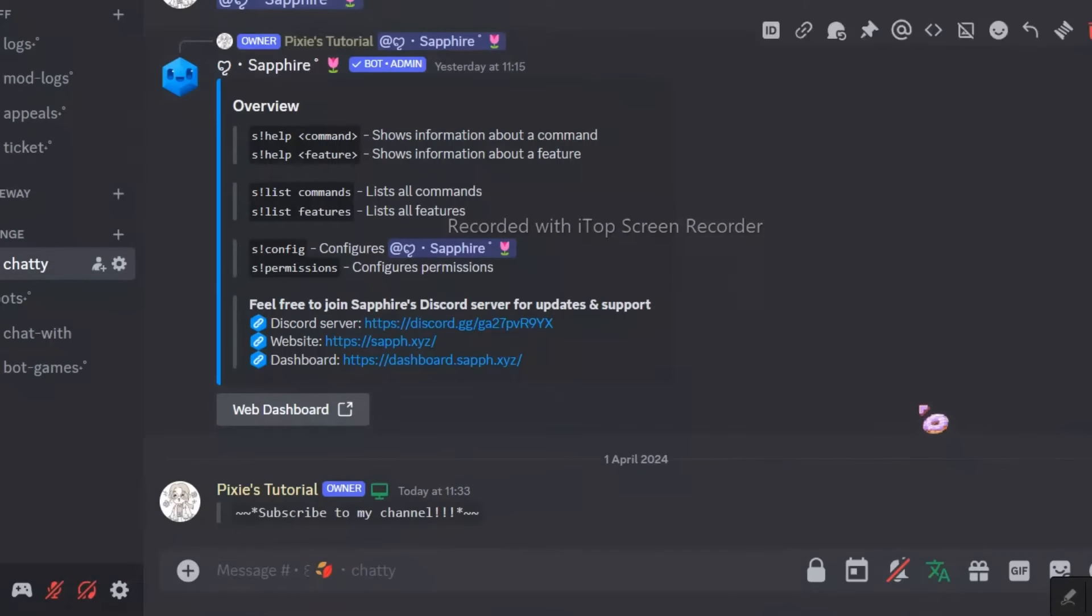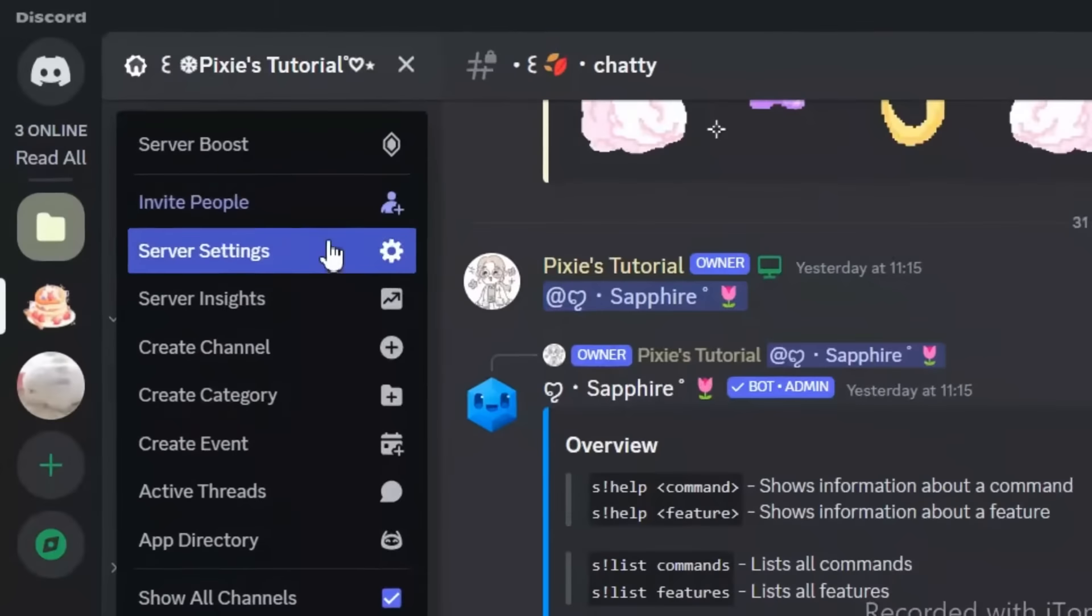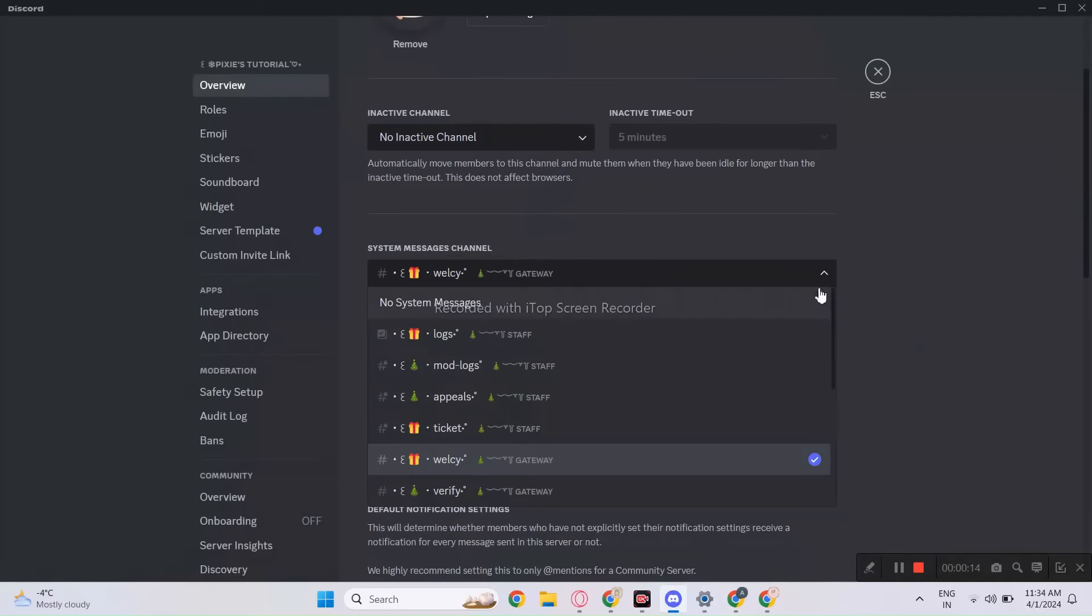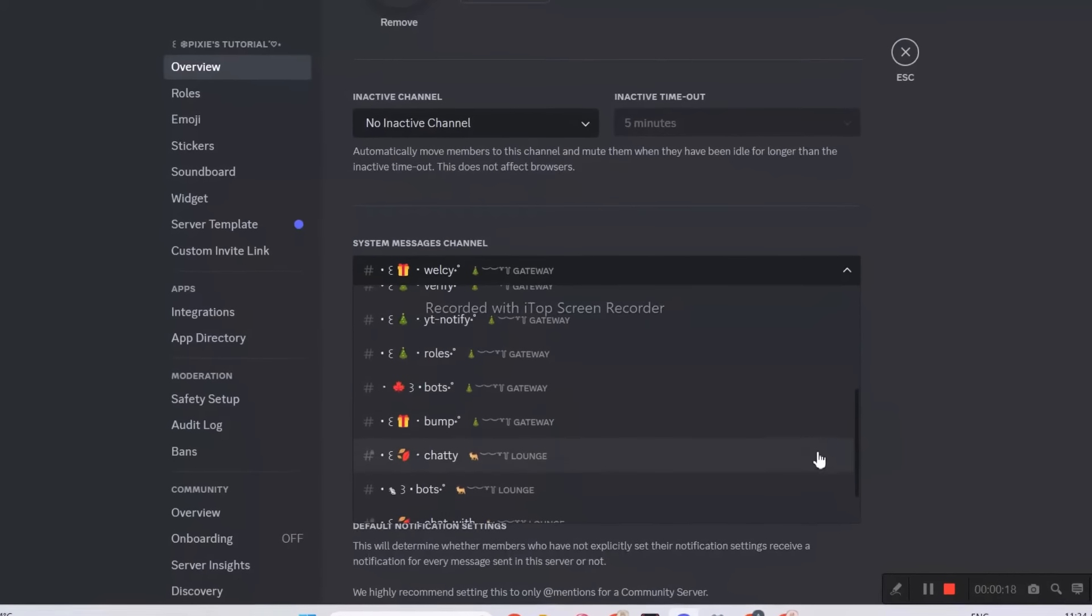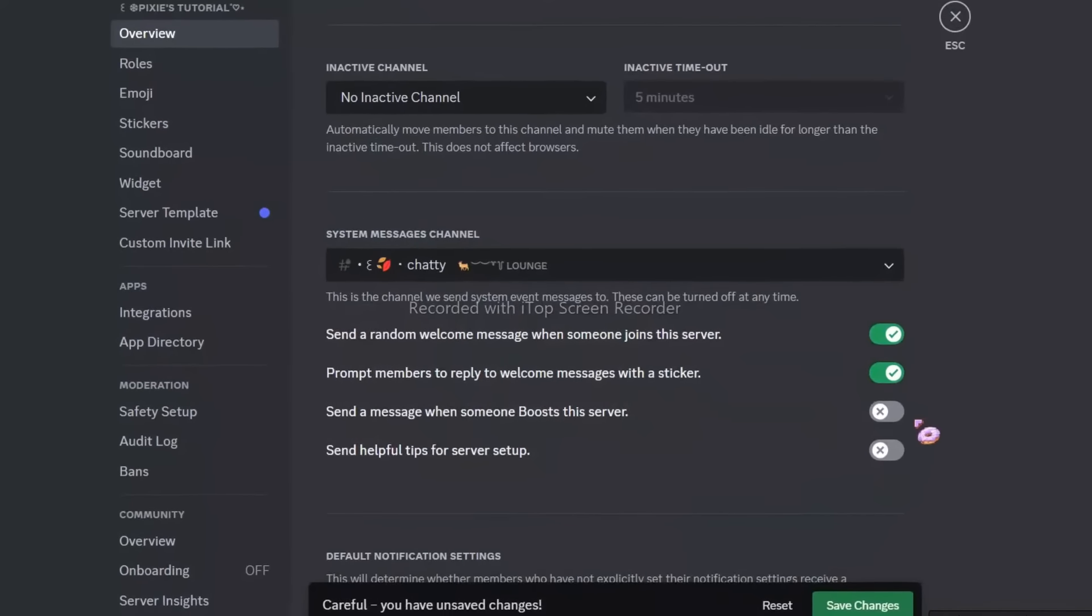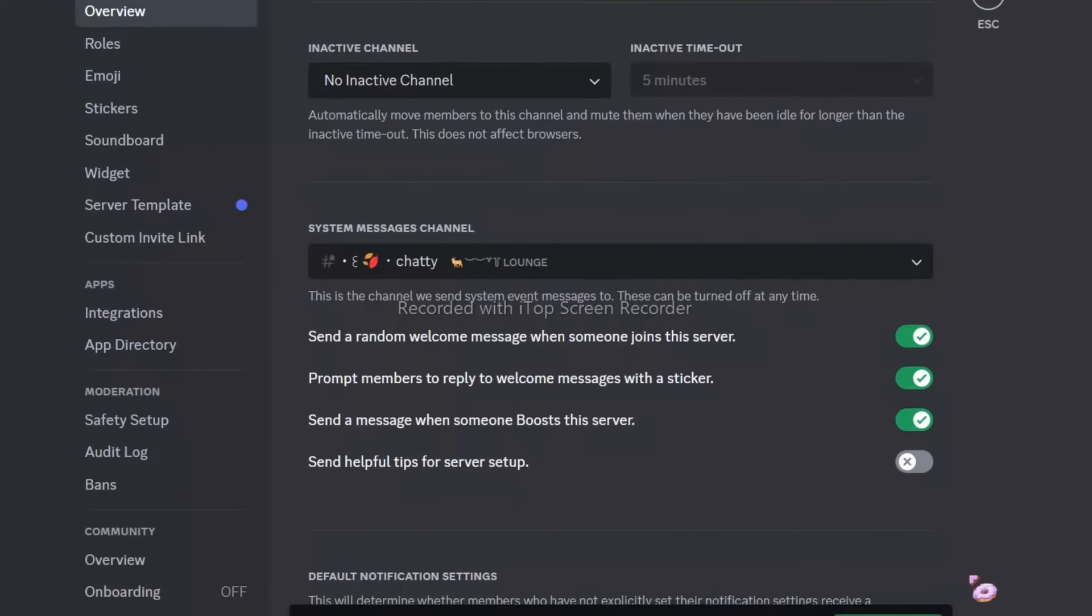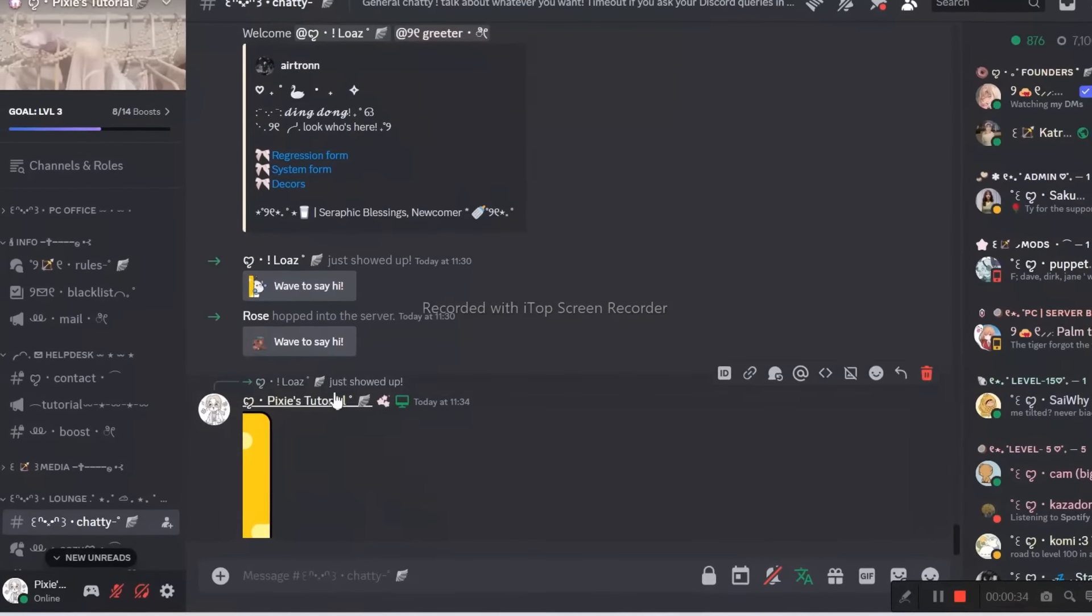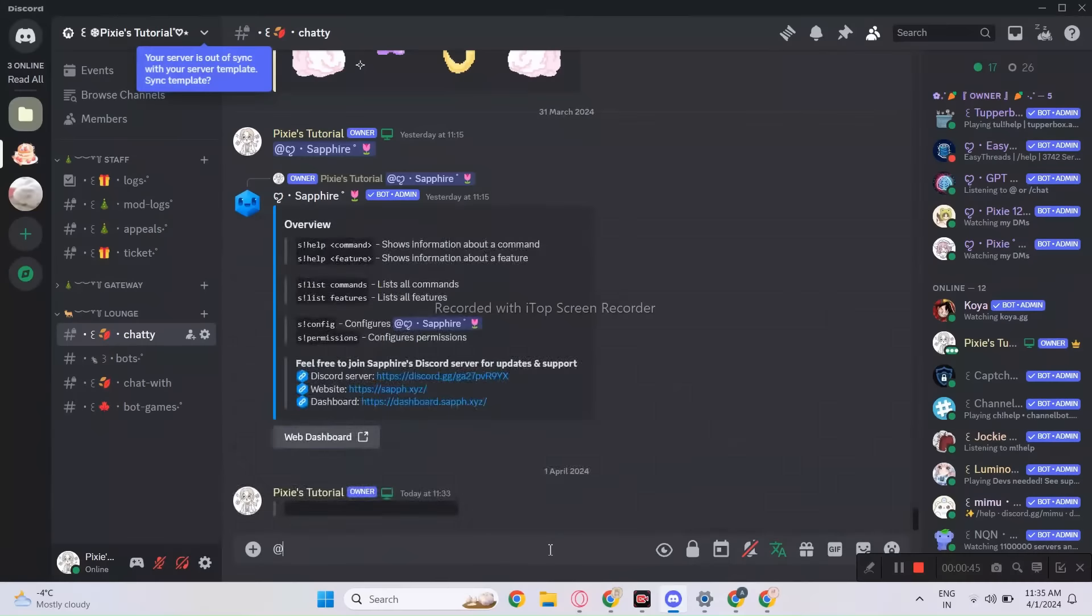For the second method, this is a built-in Discord feature that you probably may not know. Here you can enable welcome stickers and boost messages. Very useful when your bot stops working. And see, this is how it works. It will ping the new joiner. Don't you think it's cool?